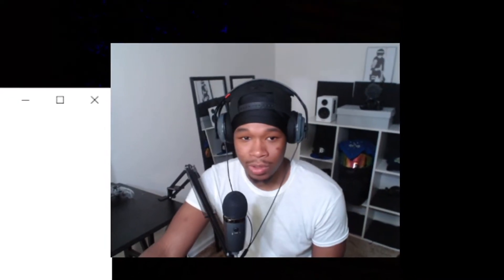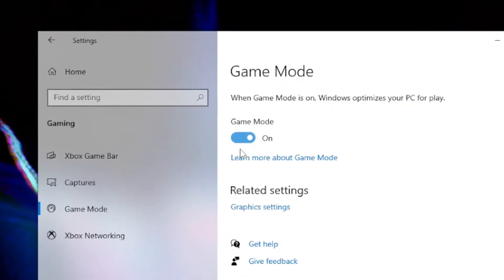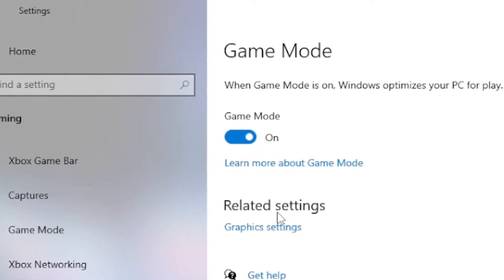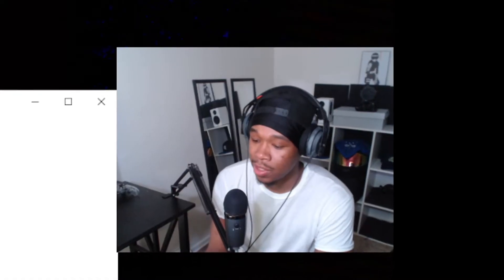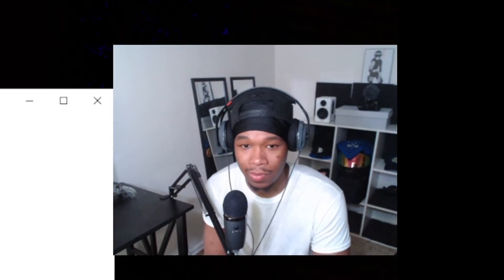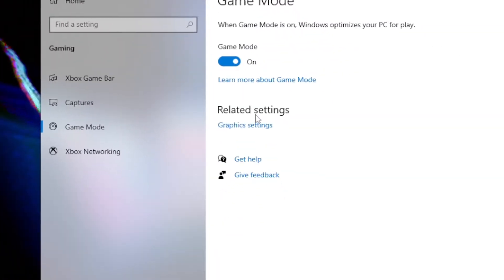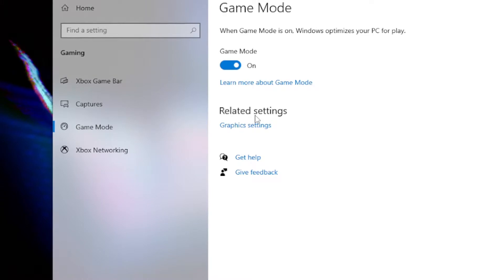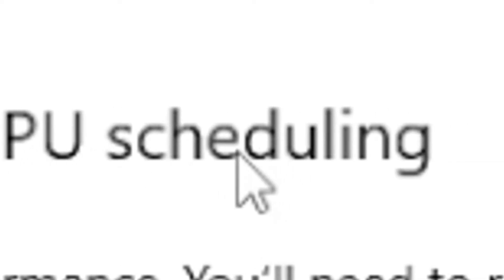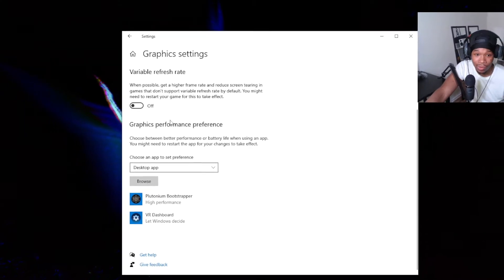Next thing you want to go over to is Game Mode — turn Game Mode on. If you don't know, Game Mode optimizes your computer specifically for gaming. Any notifications or background things it just slows those down and prioritizes your game over other things running in the background interfering with it.